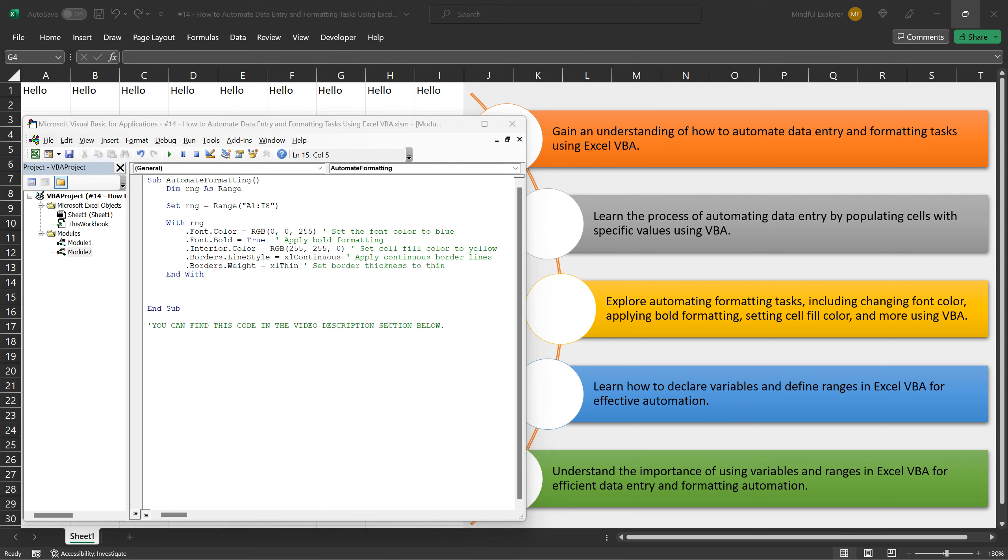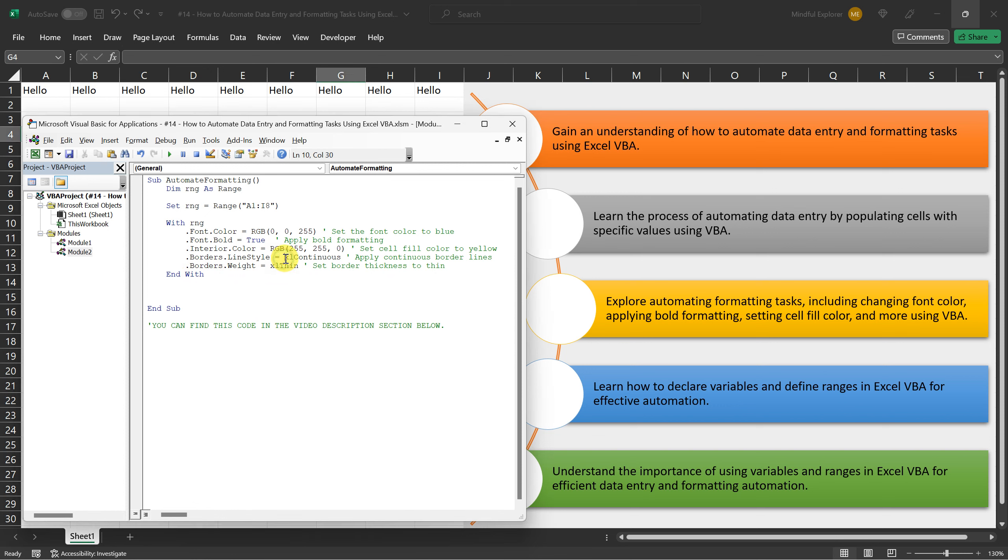To further enhance the appearance and structure of the range, we apply continuous border lines using the XL continuous line style. Lastly, to ensure that the borders are subtle yet distinguishable, we set the border thickness to thin by using the XL thin constant.